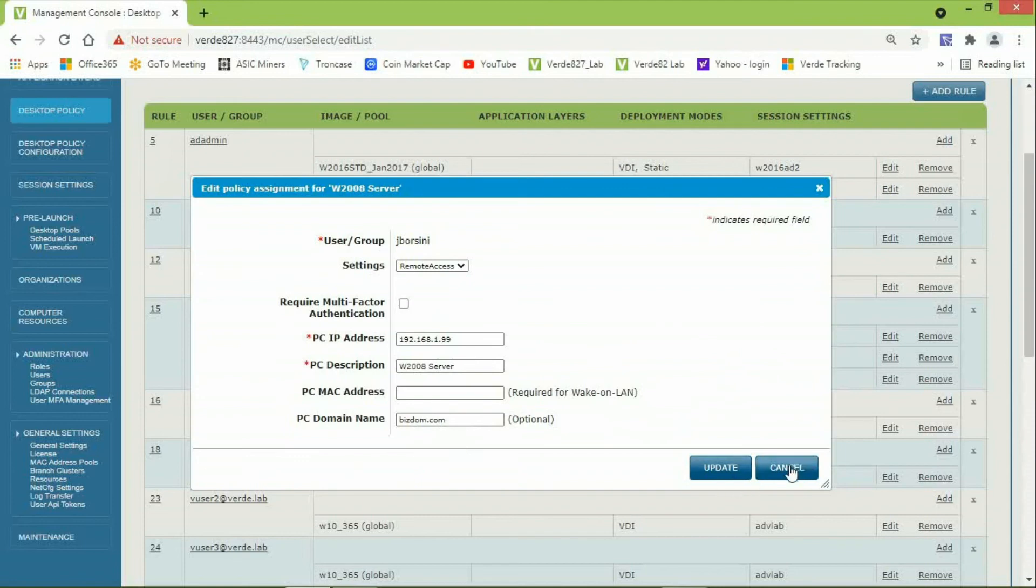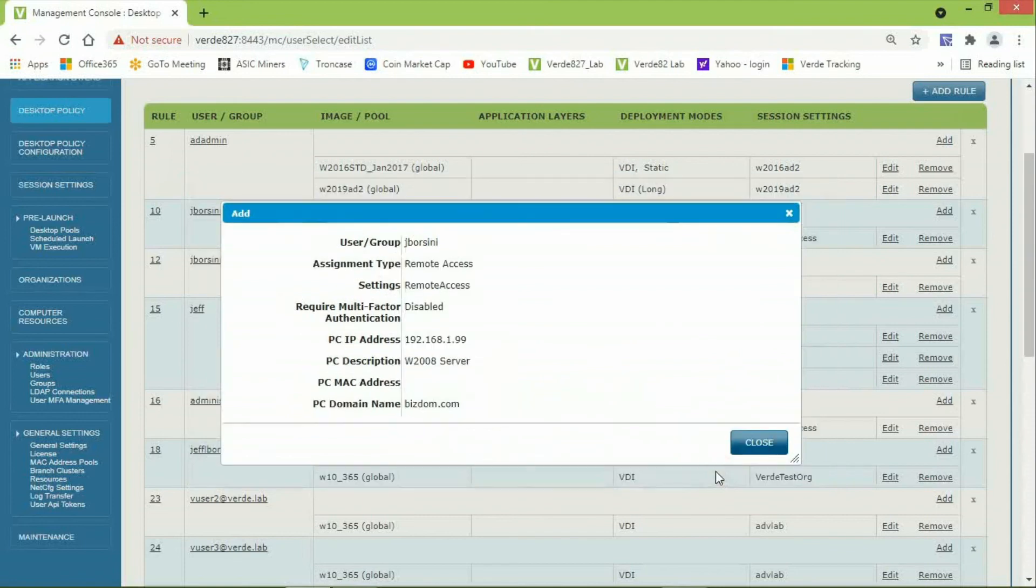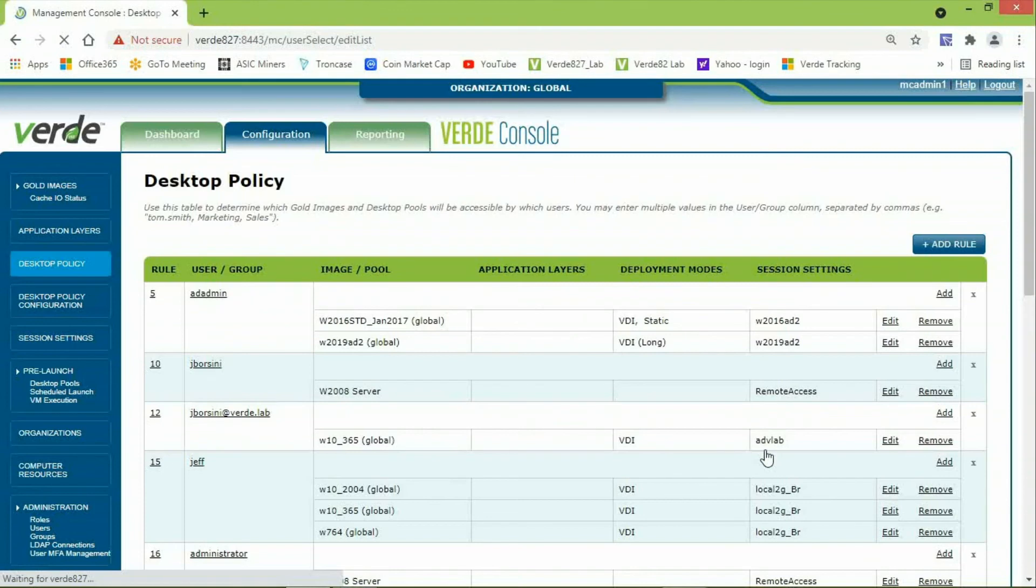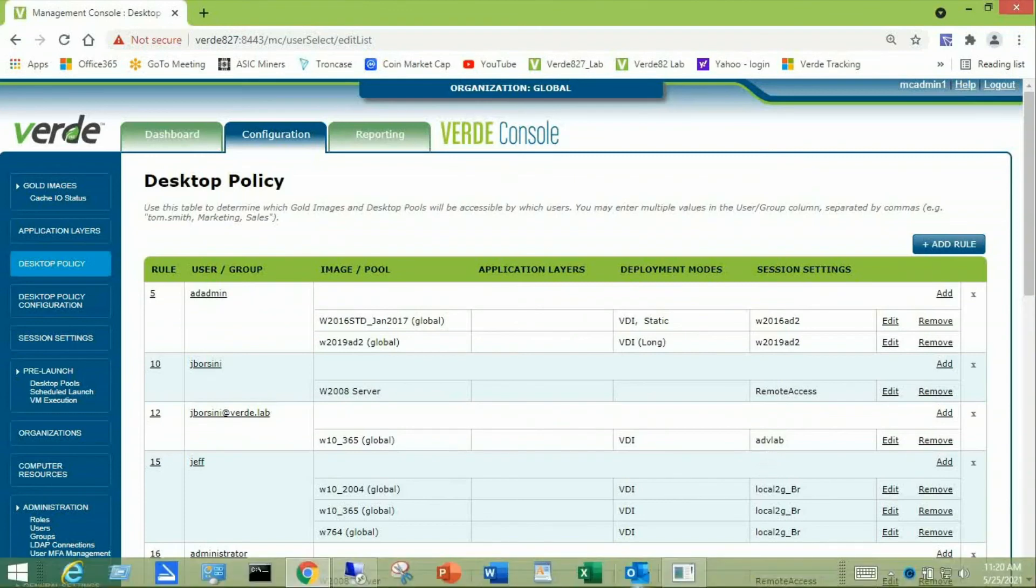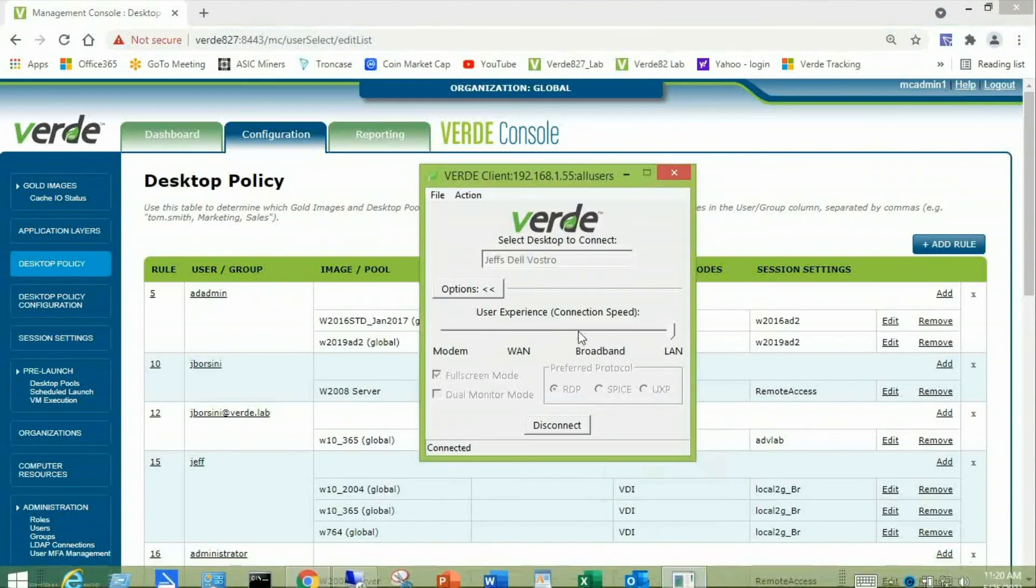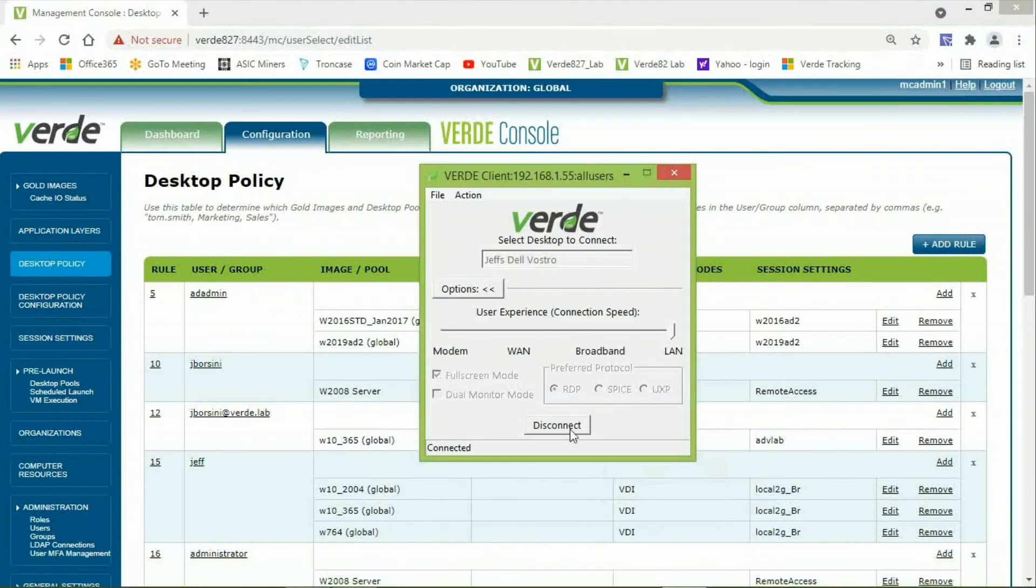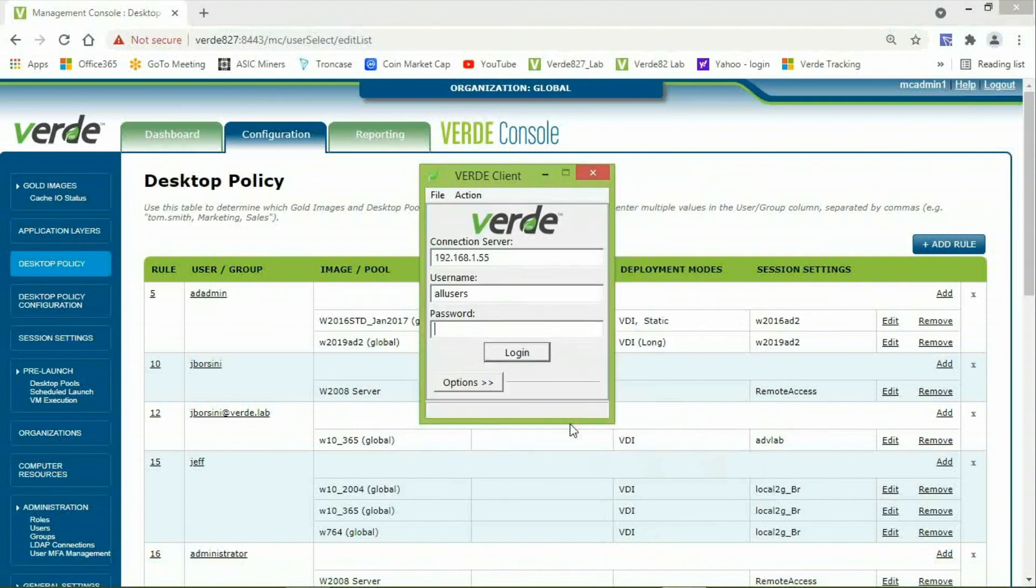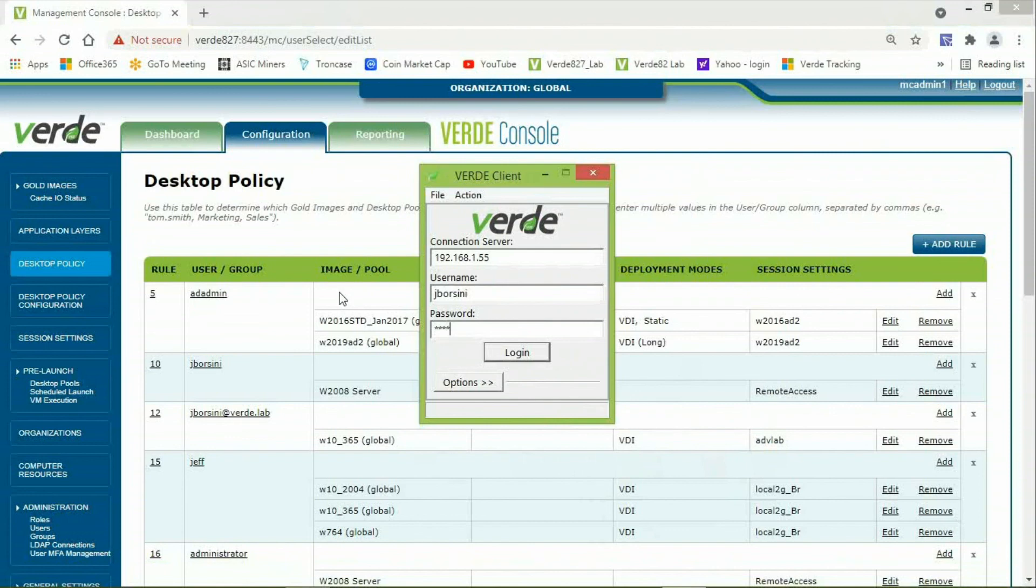Now, I will go ahead and update, close, and I will launch the Verde client once again and enter those credentials. I'll disconnect from my previous session. JBorsini, the Active Directory password. And then I will click Login to make the connection.